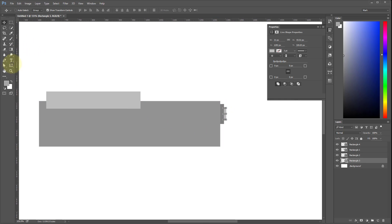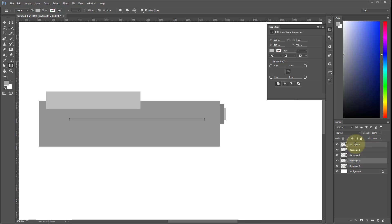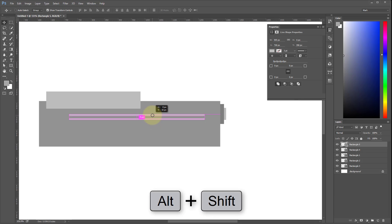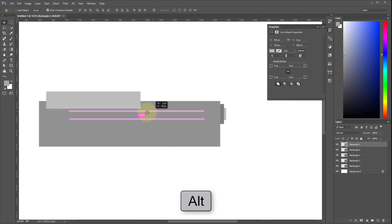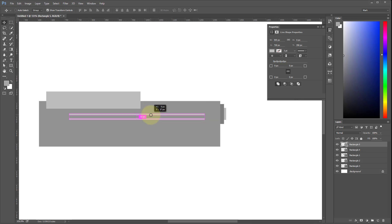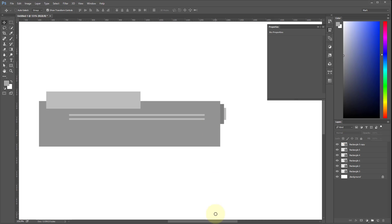I select the rectangle tool again and put a little line at the top of the shape. To duplicate it, I select the transform tool, hold Alt, and move it up. I hold Shift to constrain movement — either vertical or horizontal. Right now it's constraining to vertical movement. I control-click to deselect.